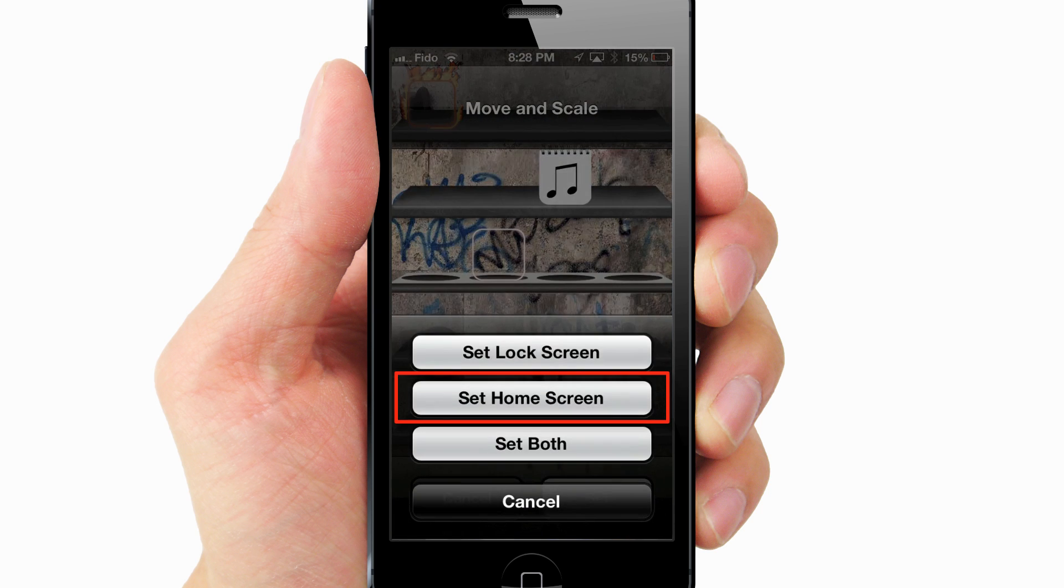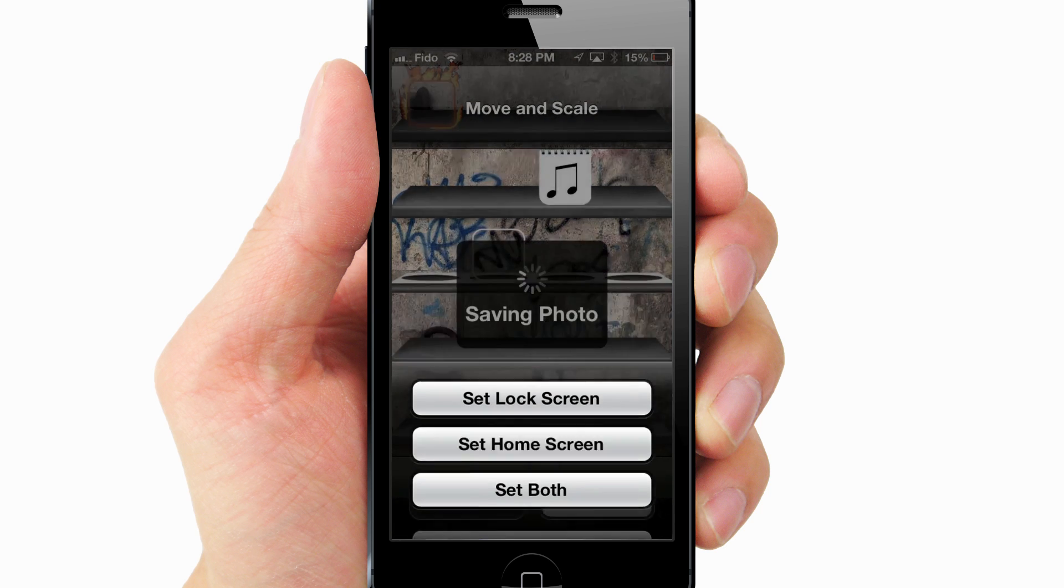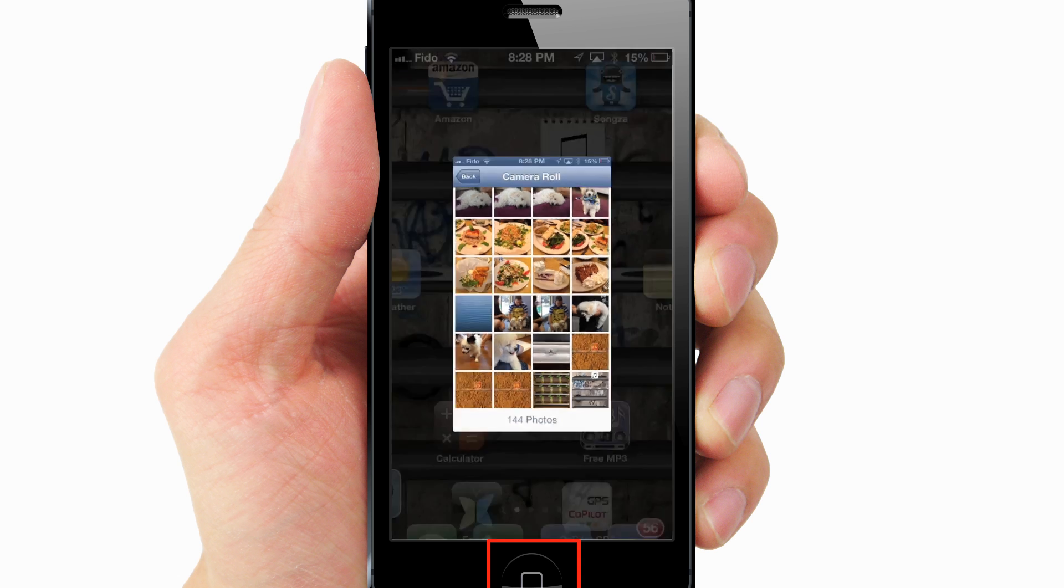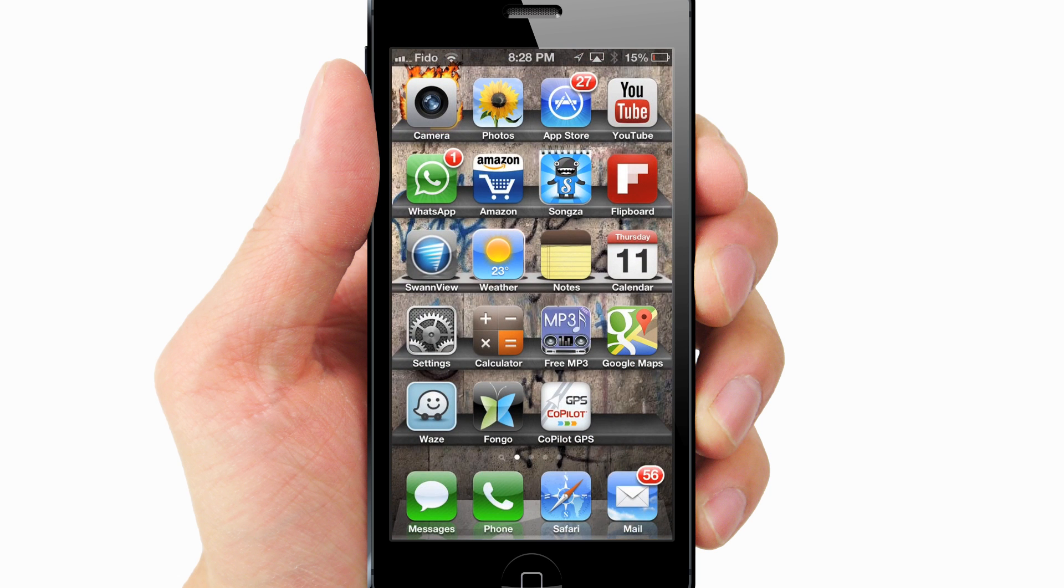Set. Set Home Screen. Go back to the Home Screen and there it is.